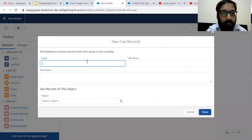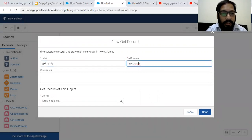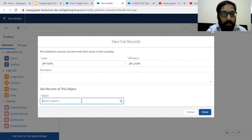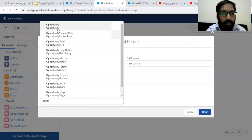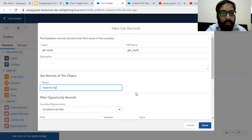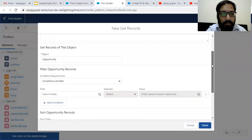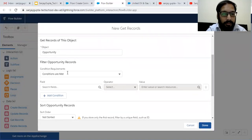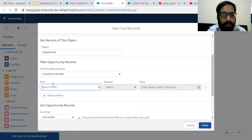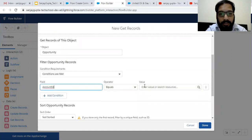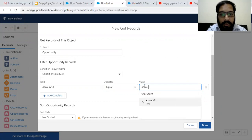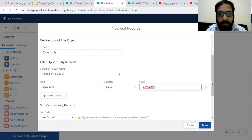Now I'm going to create the first Get Records data element. The label is Get Opportunities and the object is Opportunity. We need to fetch all the opportunities that are related to this account ID, where the account ID equals the account ID provided by Process Builder.